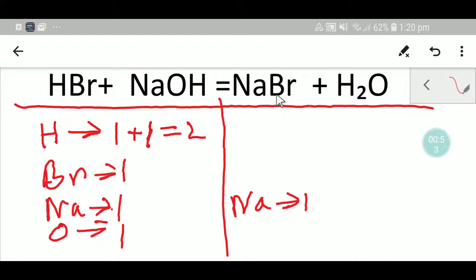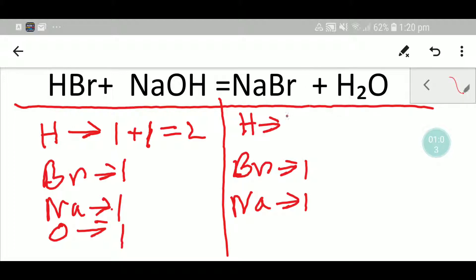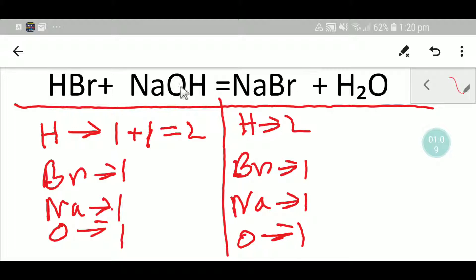On the right-hand side we have one sodium, one bromine, two hydrogen, and one oxygen. So to balance this reaction we have to balance the number of hydrogen, bromine, sodium, and oxygen from both sides. Let me check: on the left-hand side we have two hydrogen.